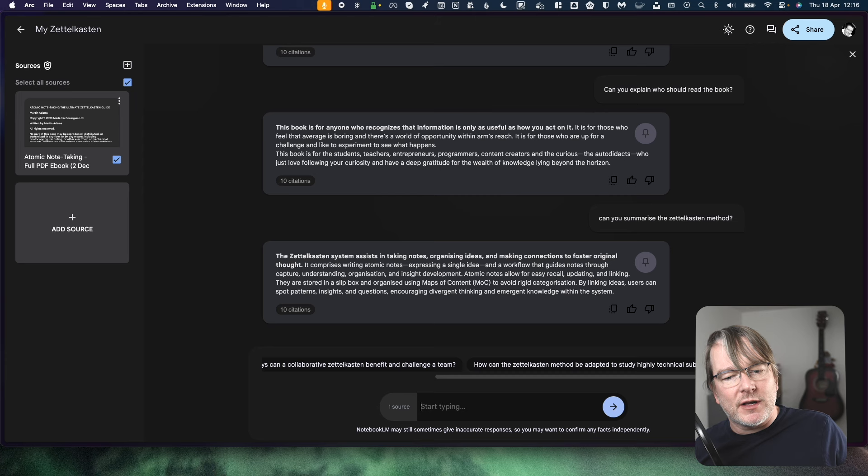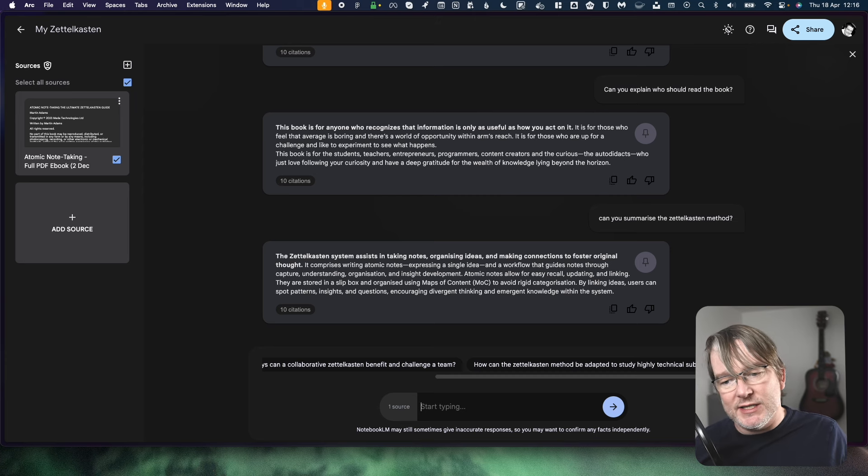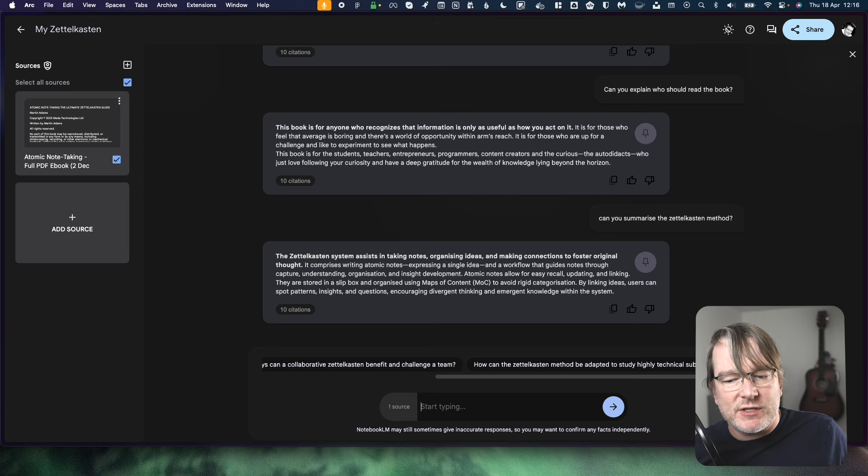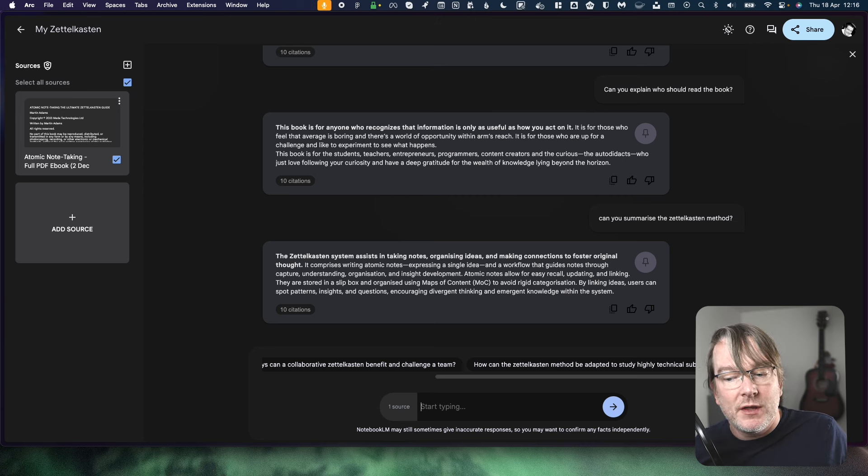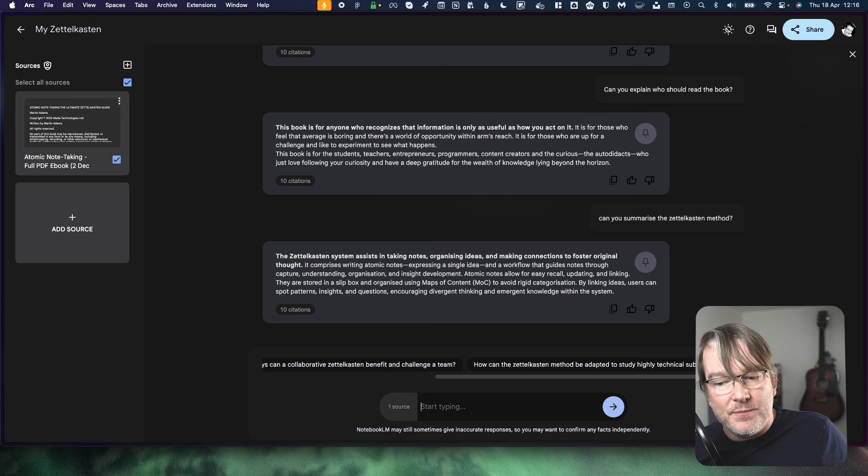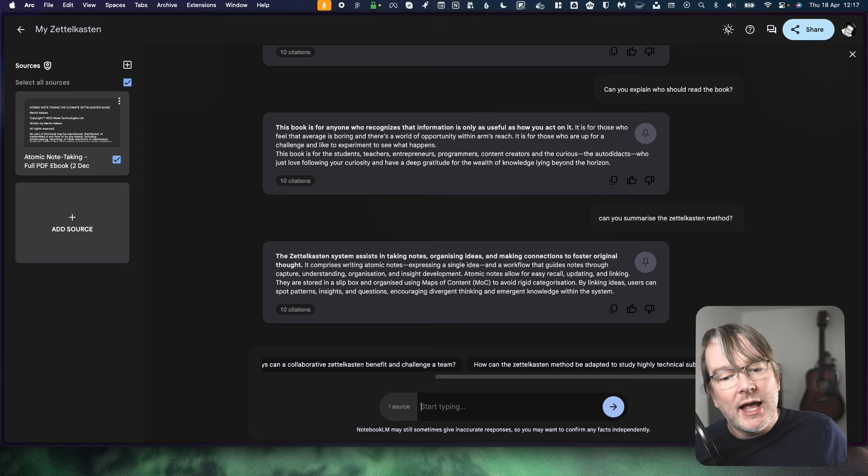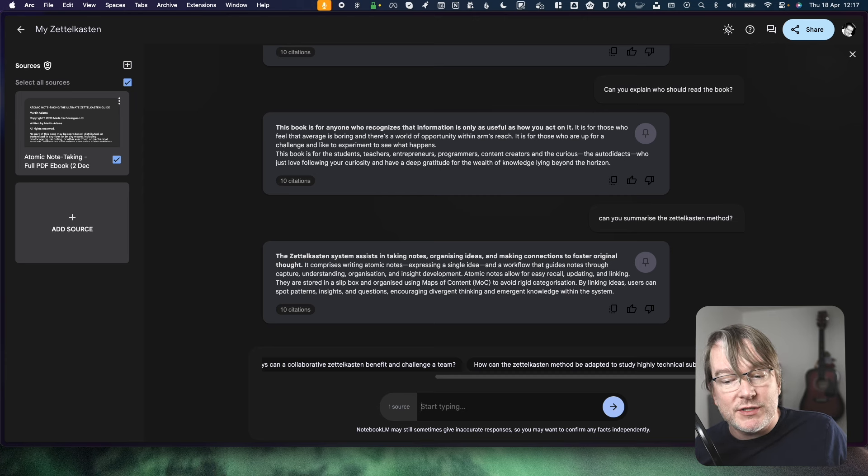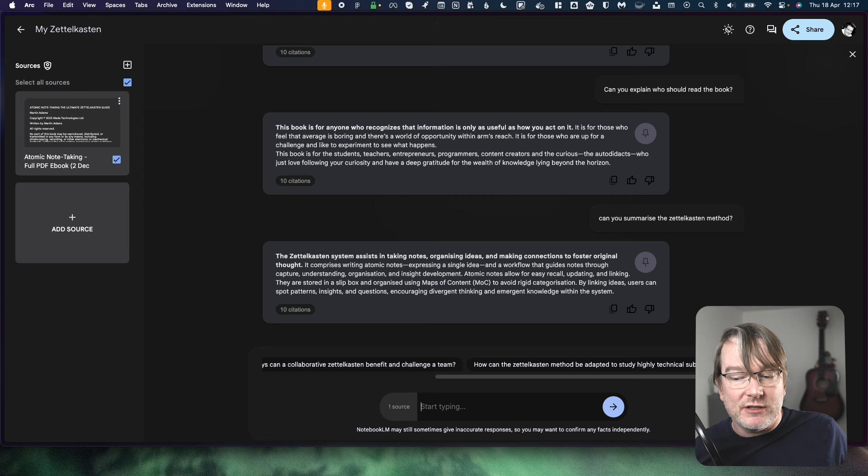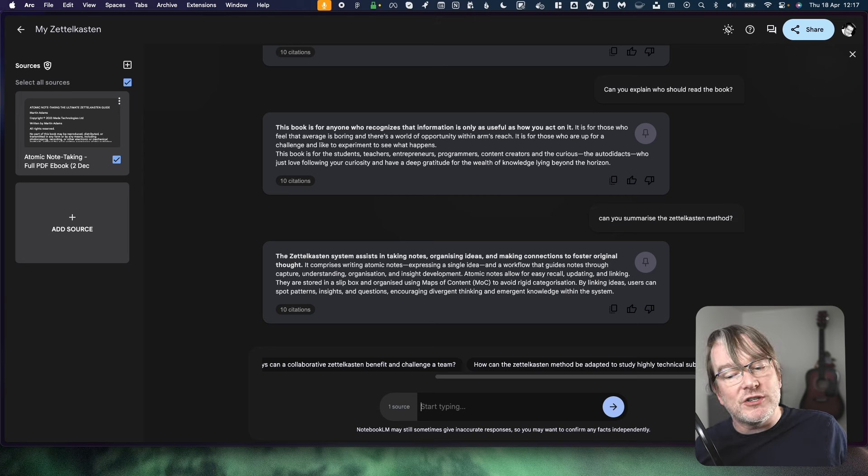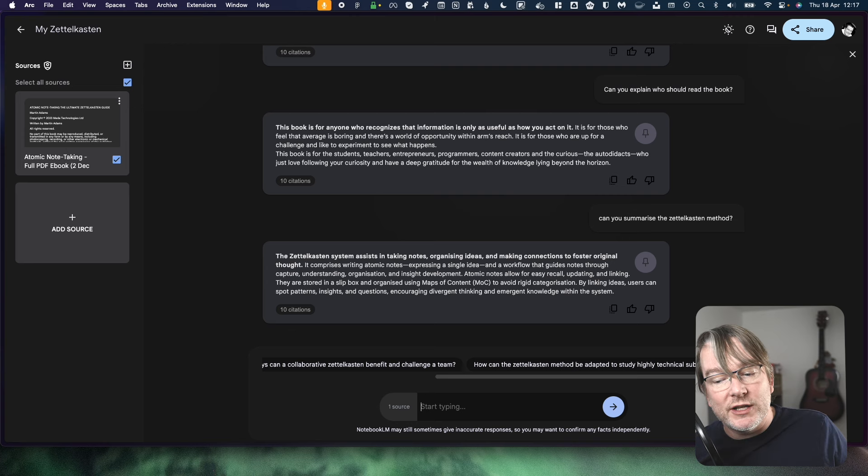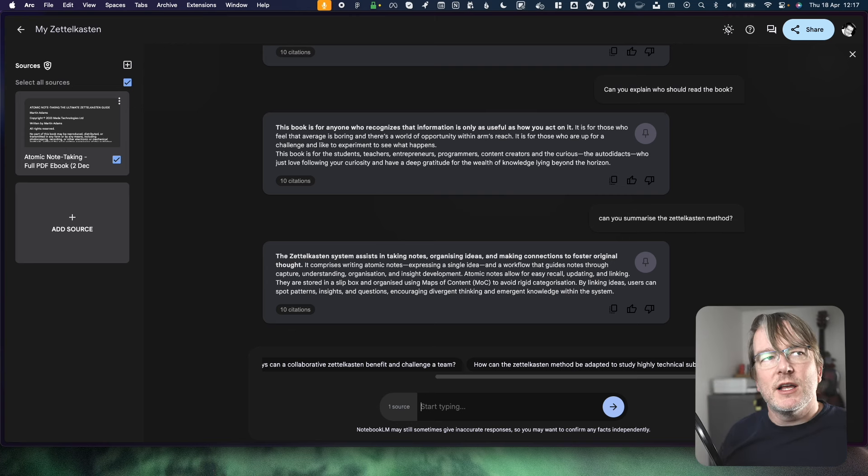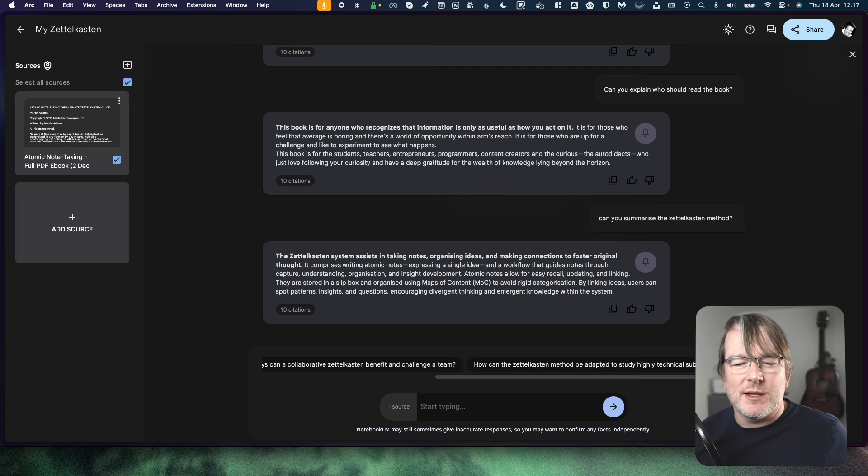Can we summarize? So the Zettelkasten system assists you in taking notes, organising ideas and making connections to foster original thought. It comprises writing atomic notes, expressing a single idea and a workflow that guides you through capture, understanding, organisation and insight development. Atomic notes allow for easy recall, updating and linking. They are stored in a slip box and organised using maps of content, MOC, to avoid rigid categorisation. By linking ideas, users can spot patterns, insights and questions, encouraging divergent thinking and emergent knowledge within the system.